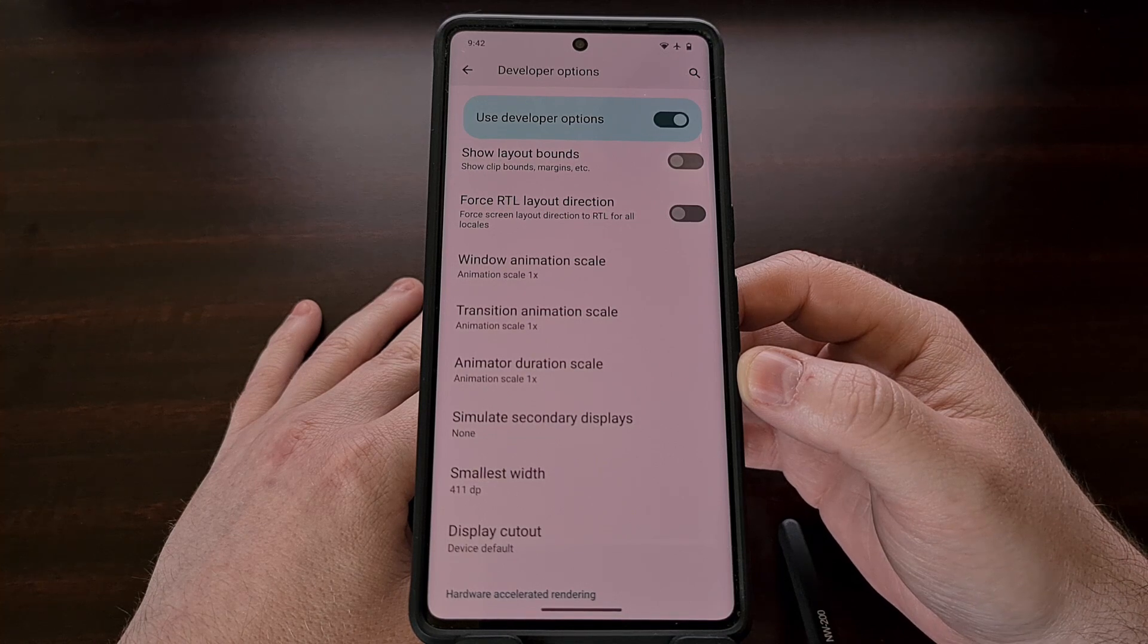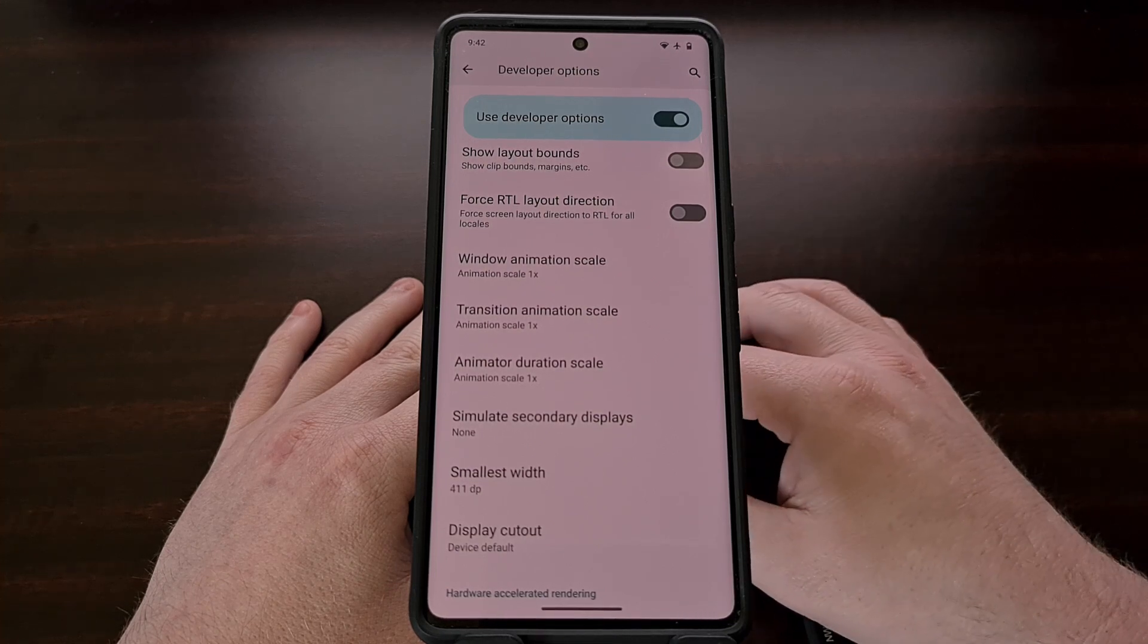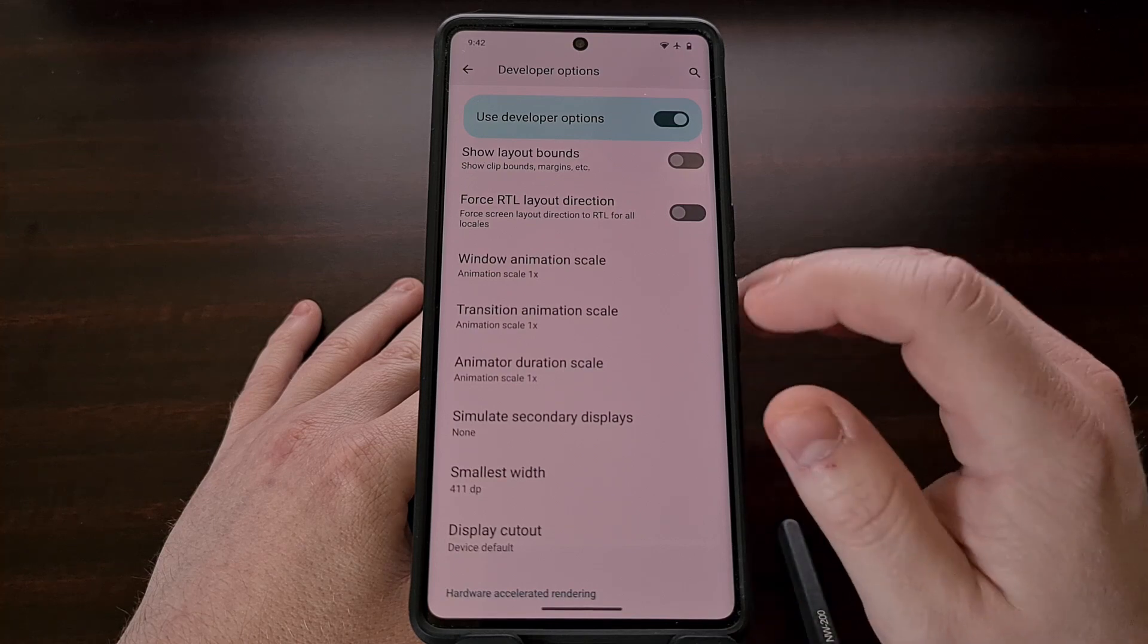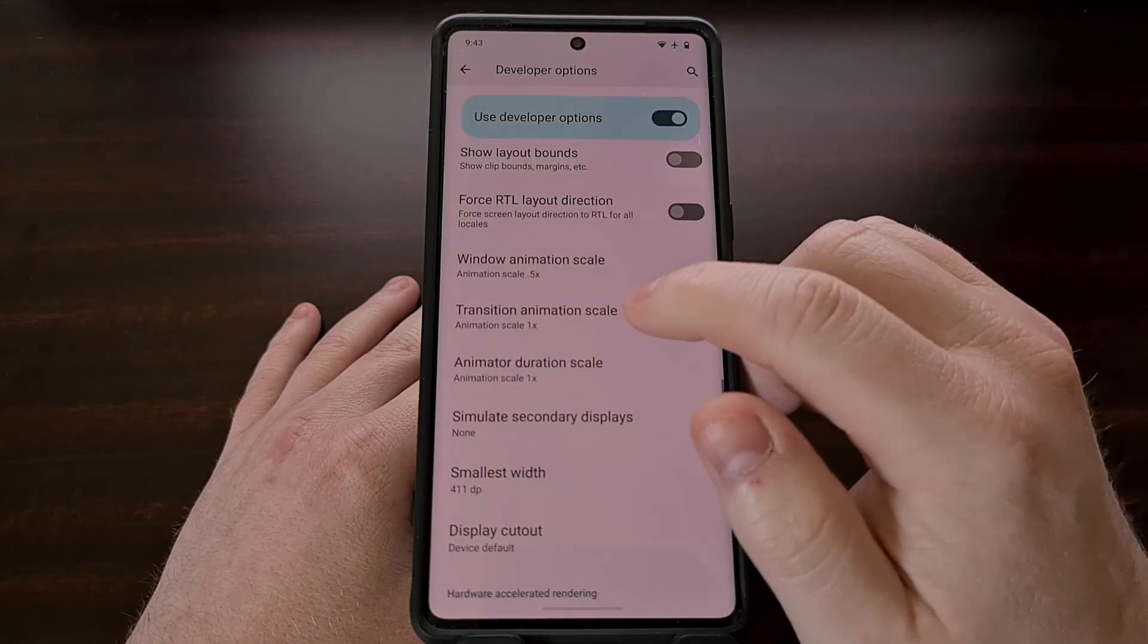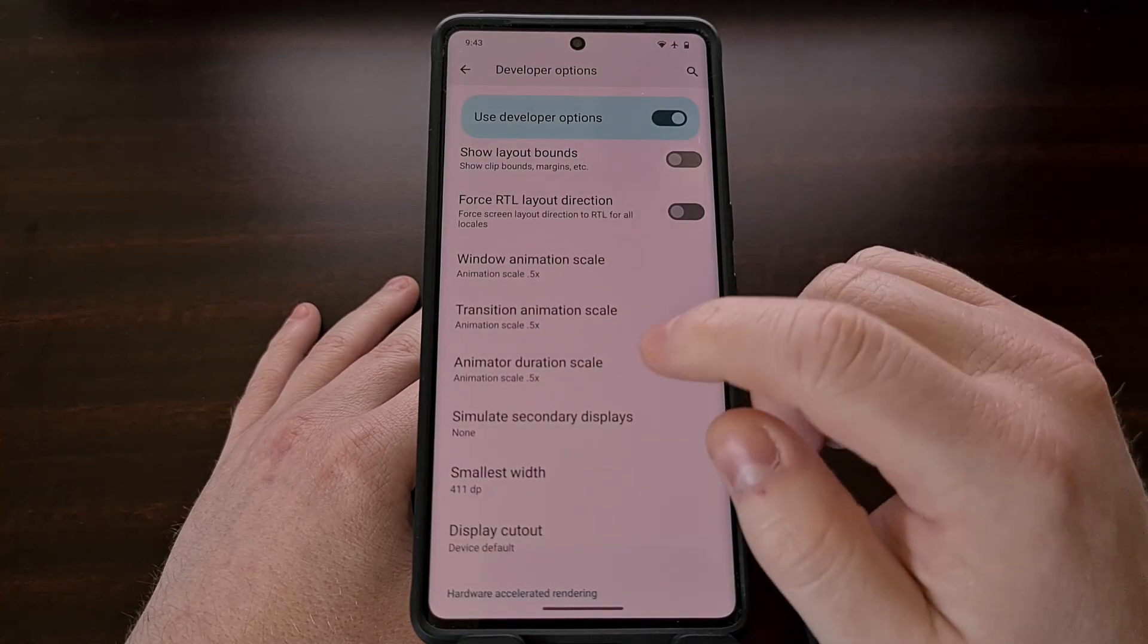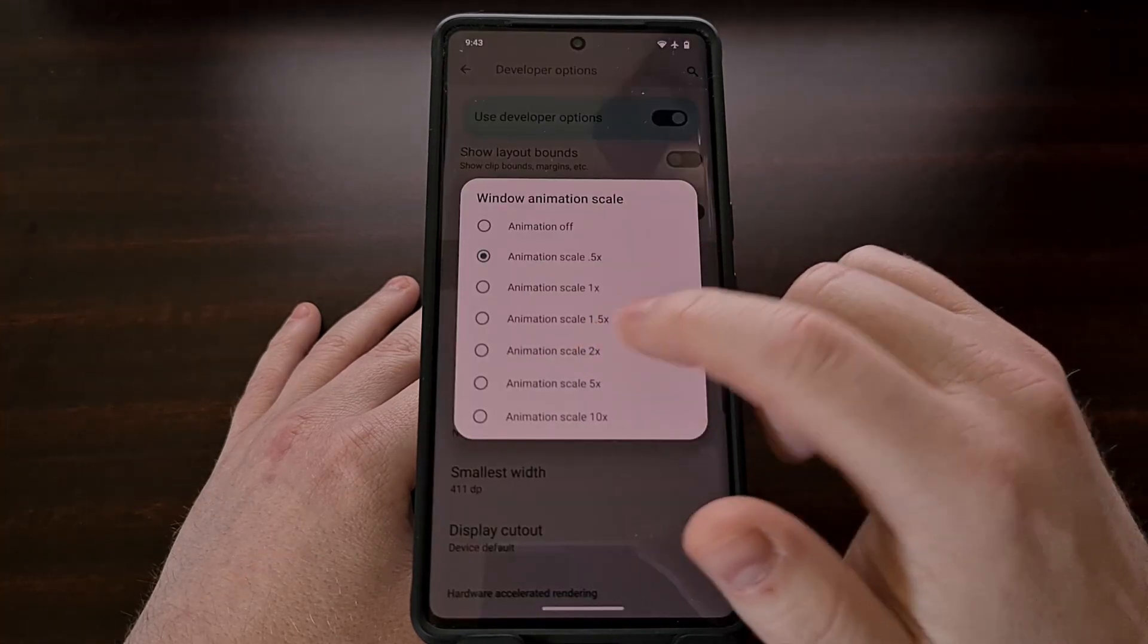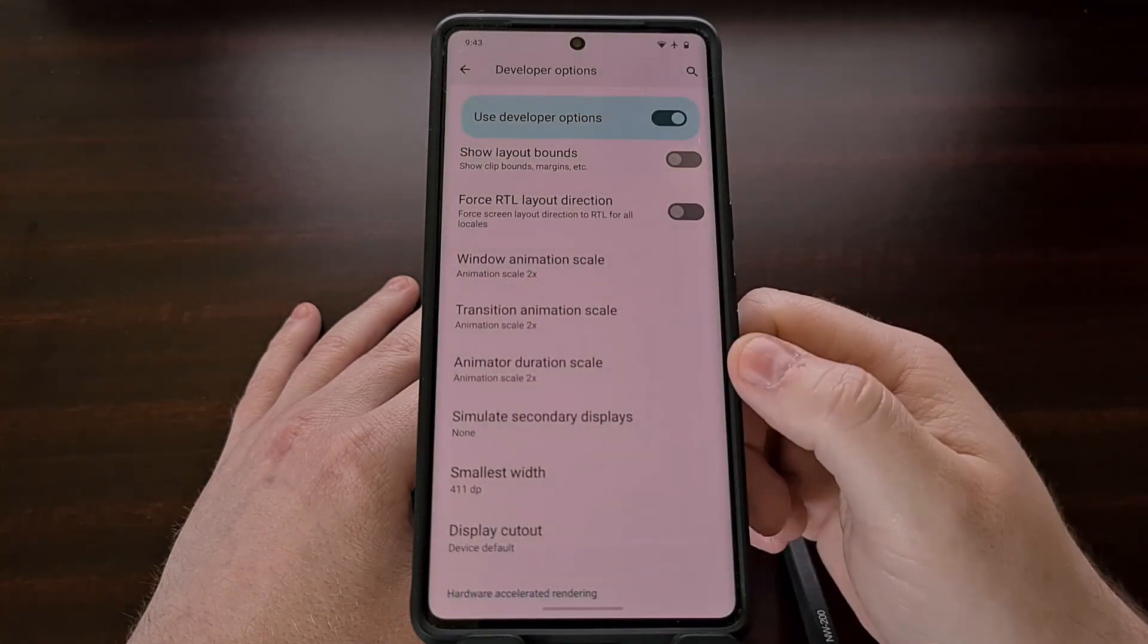These three features control how fast or slow the animations are played out on our smartphone or tablet. And the default values for these are going to be set to 1x. But if we wanted them to be faster, then we could set these to 0.5x. Or, if we wanted the animations to be slower, we could set them to 1.5 or 2x. And you'll notice that the animations are now slower.